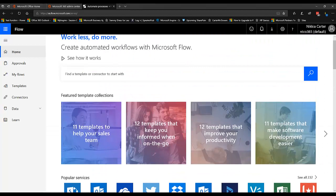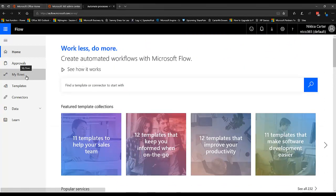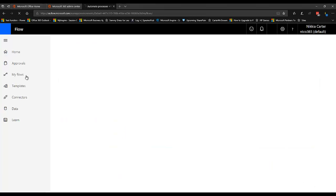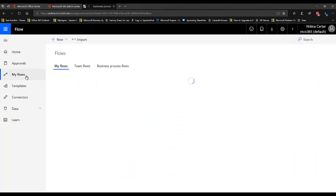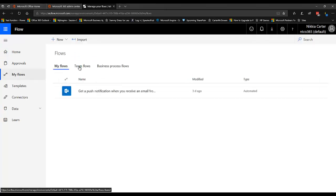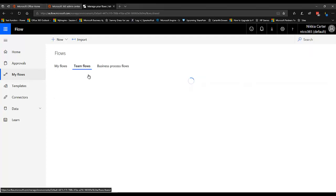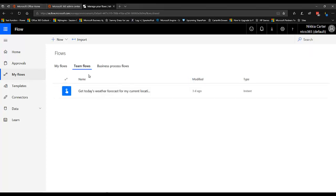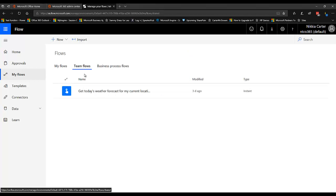So the point of this NikTip is to tell you about how when you create a Microsoft Flow, it automatically is permissioned to you. So under Team Flows, no matter how many flows that you create, if you don't make the flow so that the permission is for a group, it will not show up on the Team Flows.